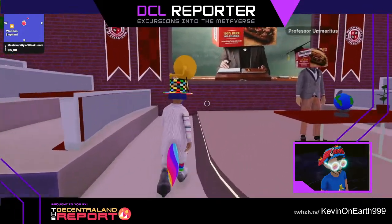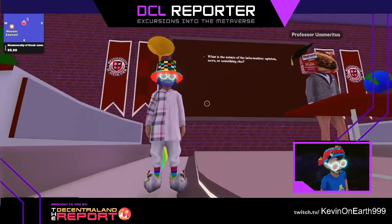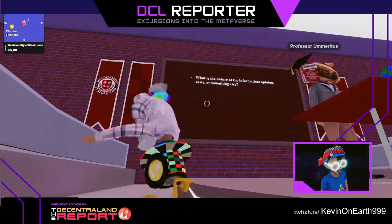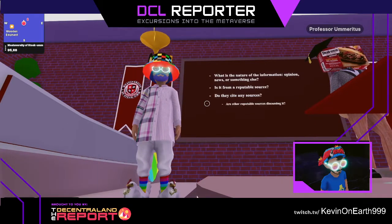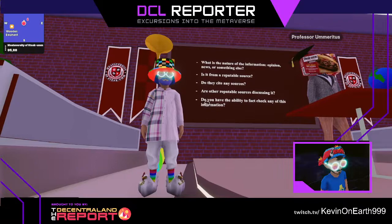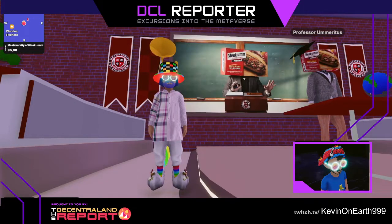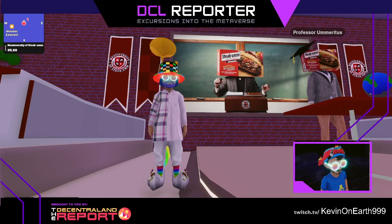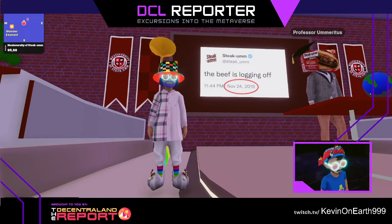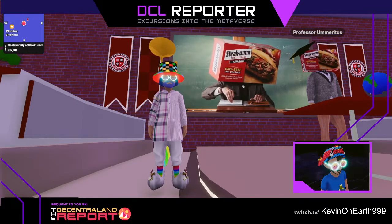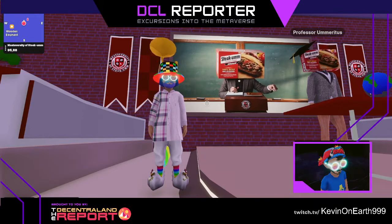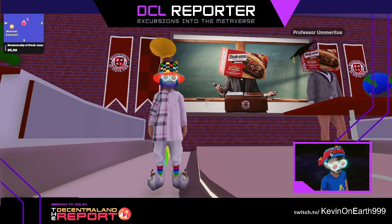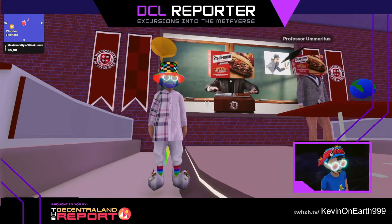Here are some good questions to ask yourself when you encounter new information: What is the nature of the information — opinion, news, or something else? Is it from a reputable source, and do they cite any sources? Are other reputable sources discussing it? Do you have the ability to fact-check any of this information? Sometimes misinformation is spread by resurfacing something old — like someone with a large following retweeting a dated news article to make it seem like it happened today. Always be sure to check the date of your info. Intuition goes a long way. Experts often speak with certainty and authority, but if something doesn't seem quite right when you read or hear it, it's best to look more closely at the substance of the message.